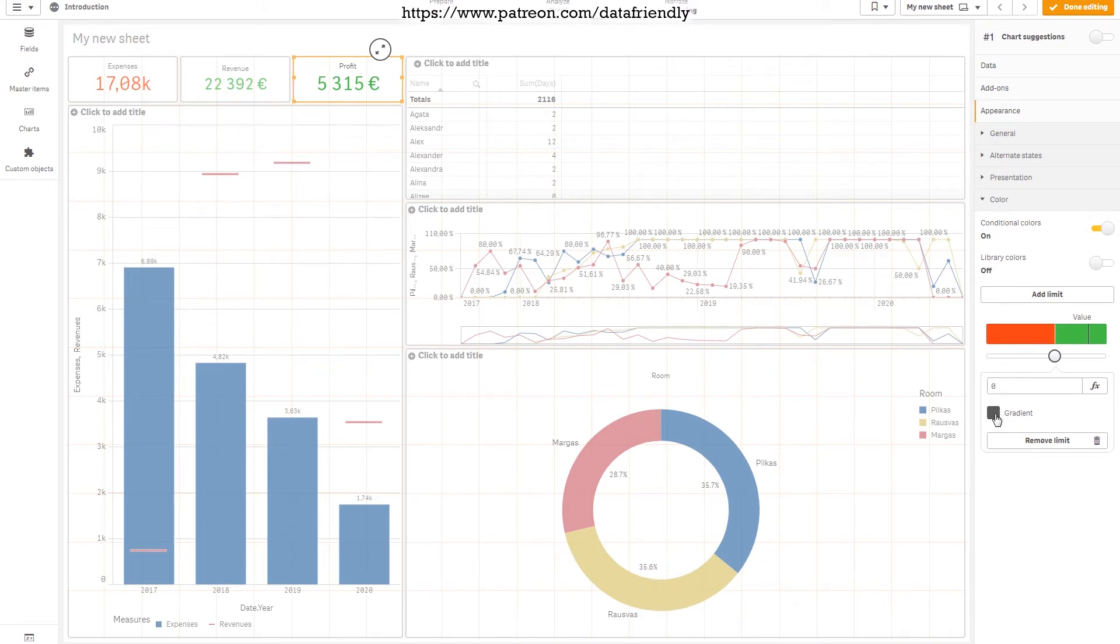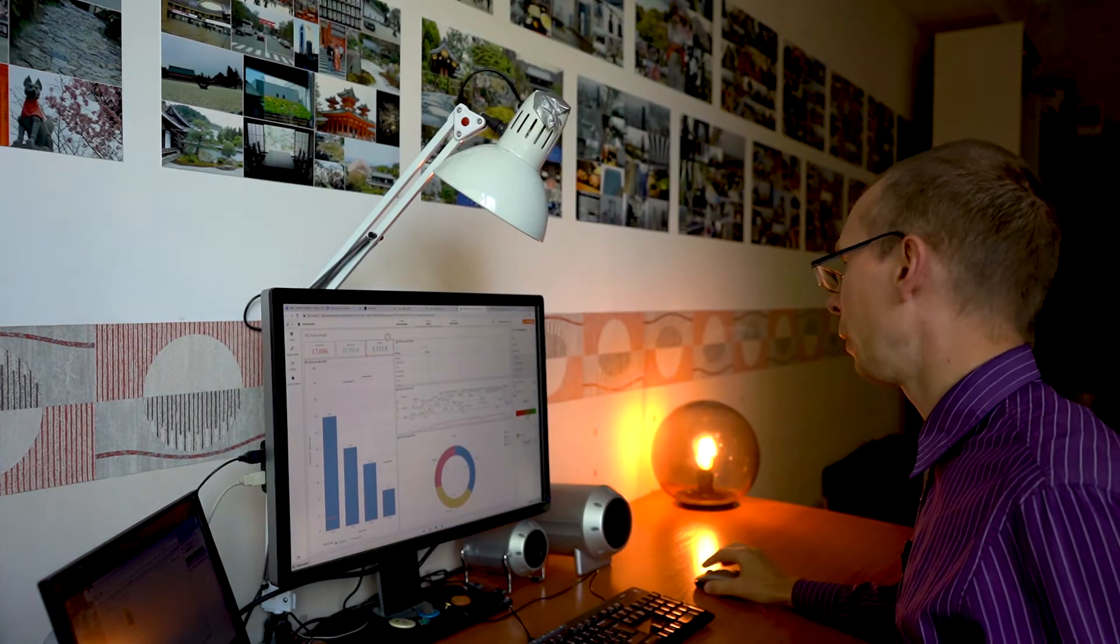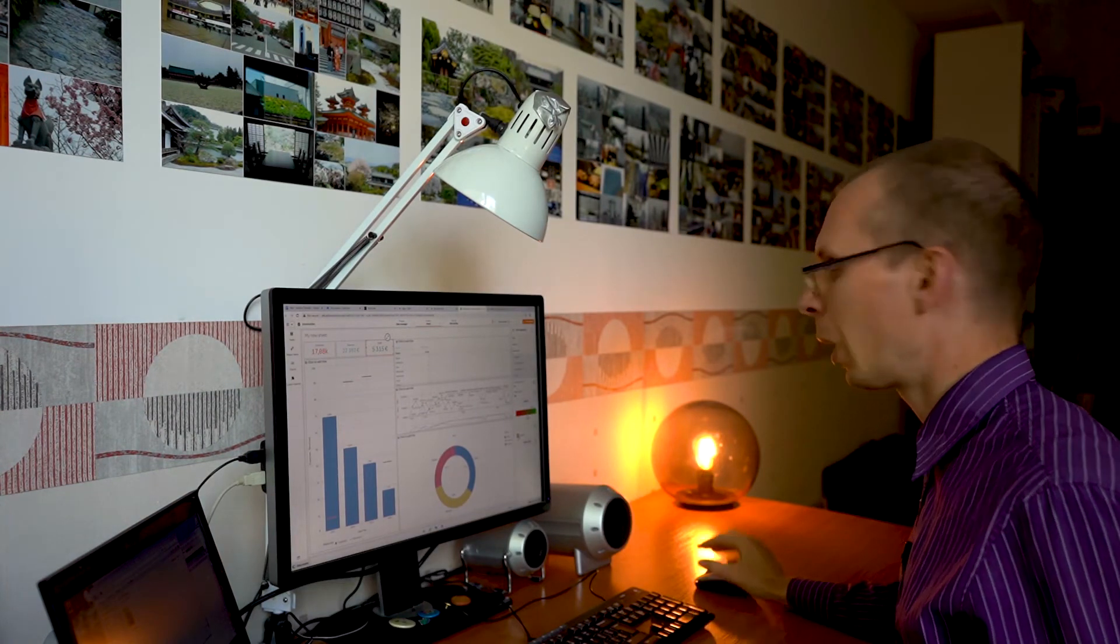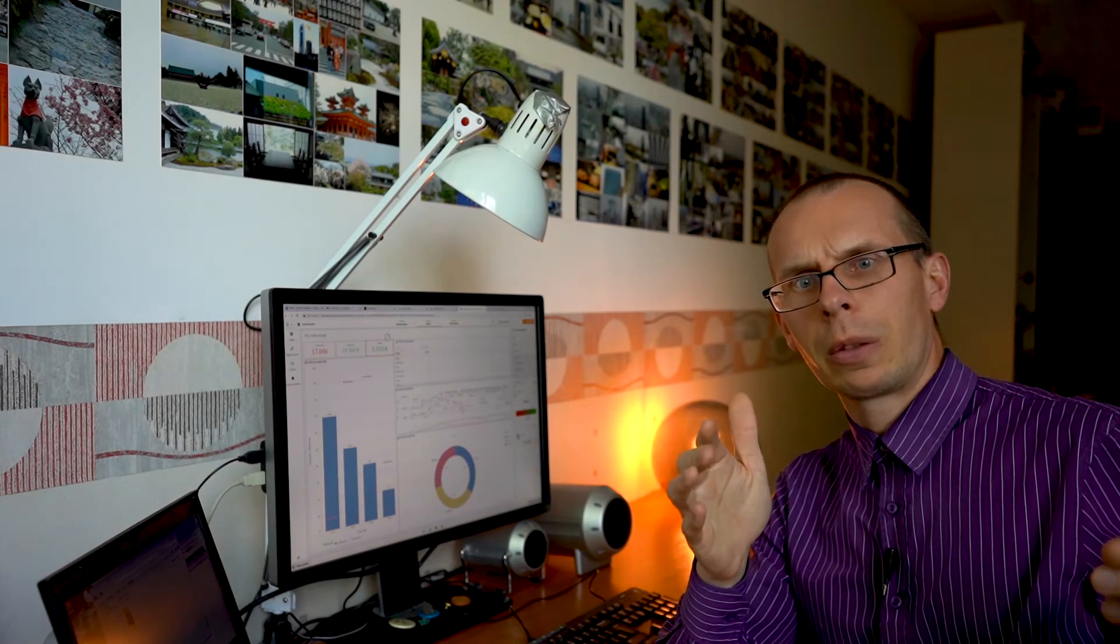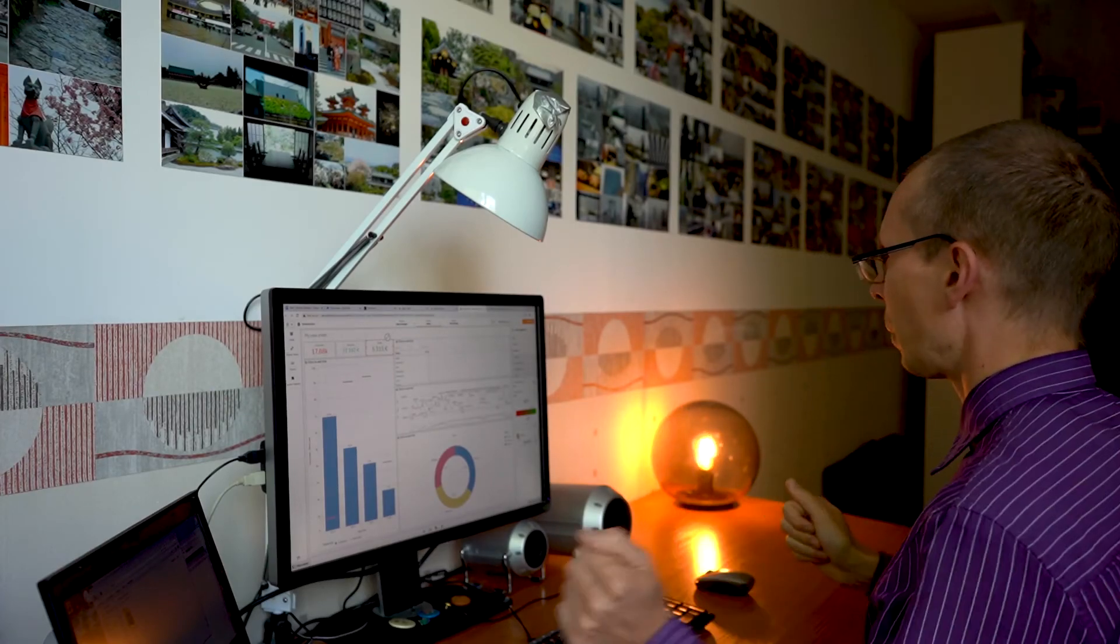We can select gradient so the color will go smoothly. If it's around zero, it will be kind of red, kind of green. If it's like minus one, it will be also kind of green, kind of red. If you remove the gradient checkmark, then if it's minus one it will be red. If it's plus one it will be green. So this is up to you. I will leave it this way.